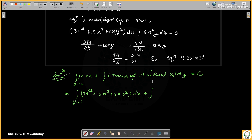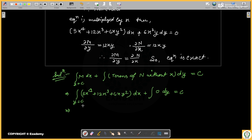Looking at the terms: we integrate 5x⁴ dx, which gives 5 · (x⁵/5) = x⁵. For 12x³ dx we get 3x⁴. For 6xy² dx we get 3x²y². If terms in N without x are 0, we write 0 = c. So the solution is x⁵ + 3x⁴ + 3x²y² = c.